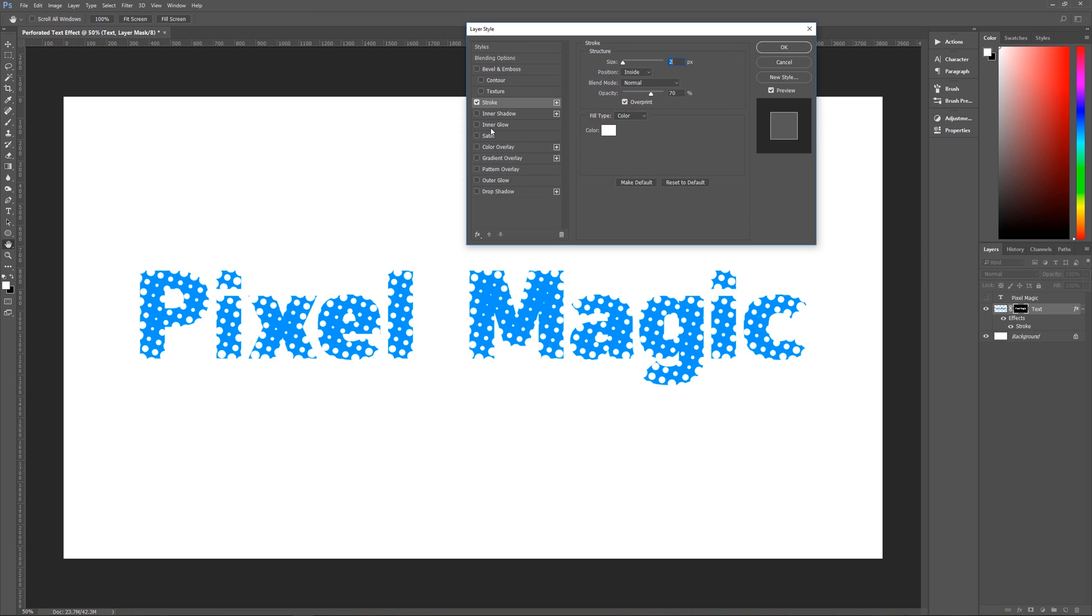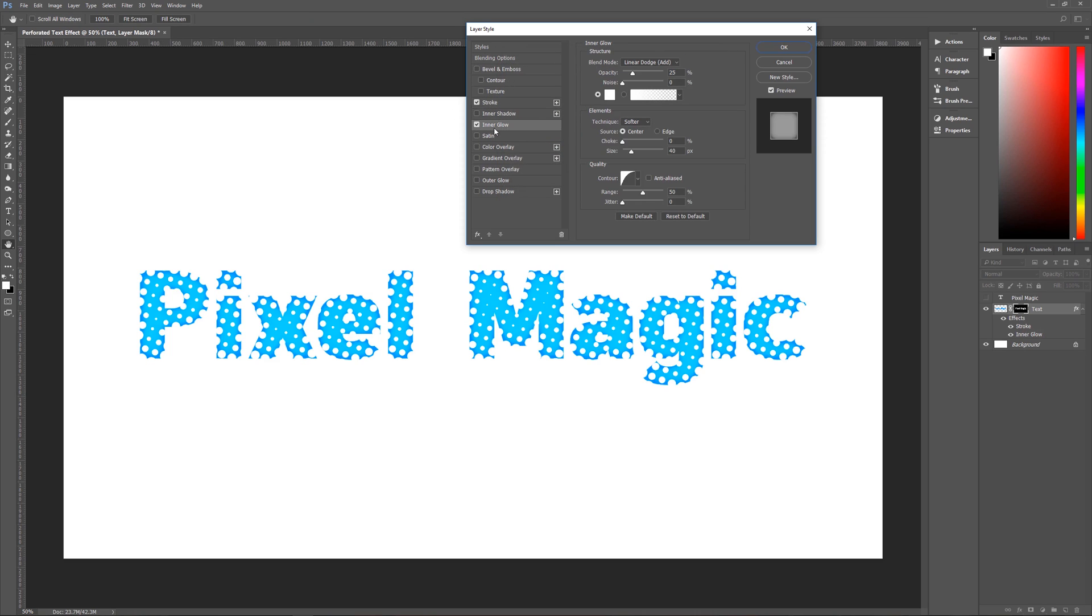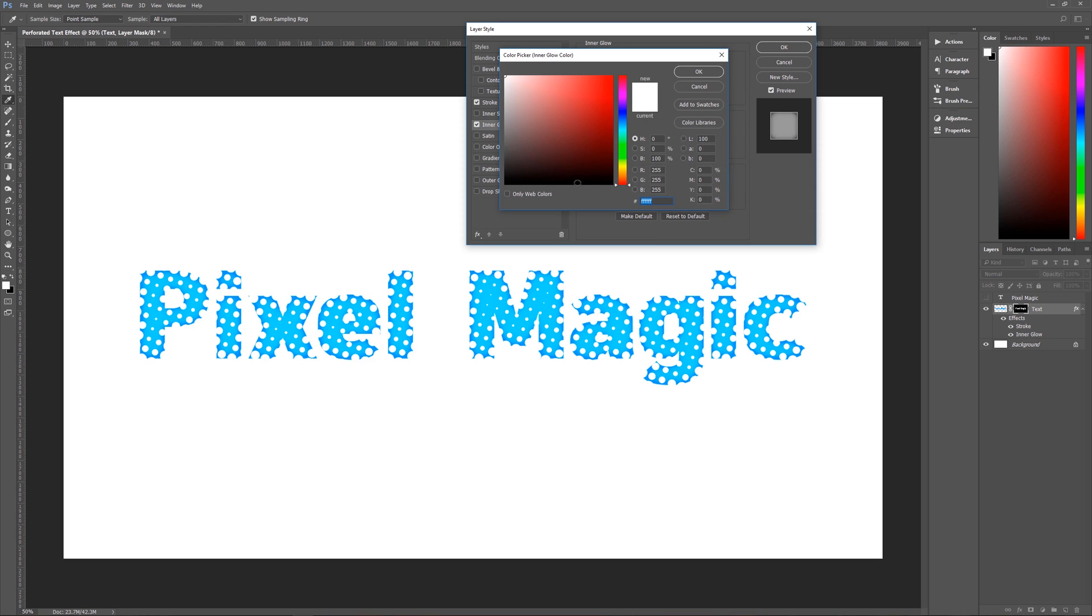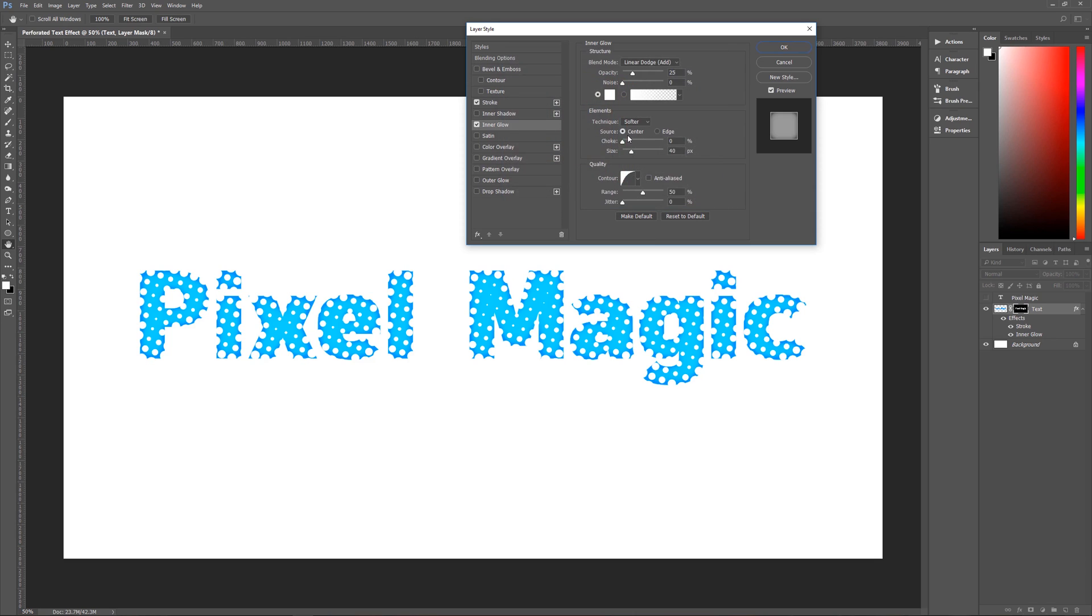The next thing that we're going to use is an inner glow. And that's going to be a blend mode of linear dodge add, opacity of 25%, noise is going to be zero and the color that we're using is once again white. That's all F's. Technique is softer, source is the center,